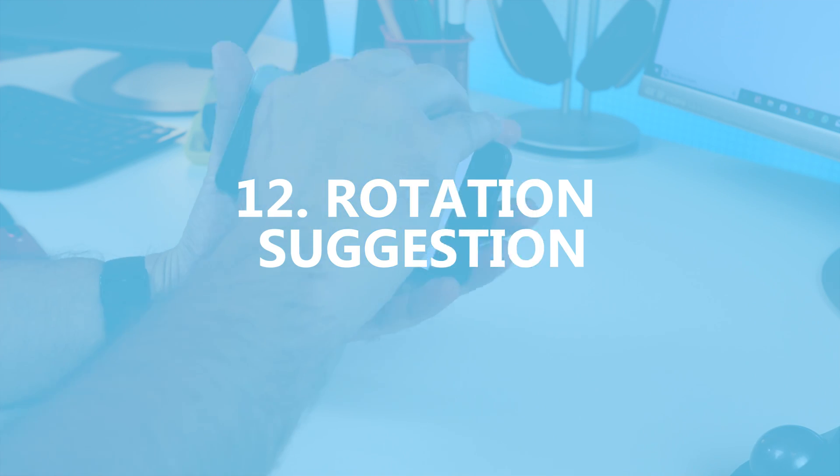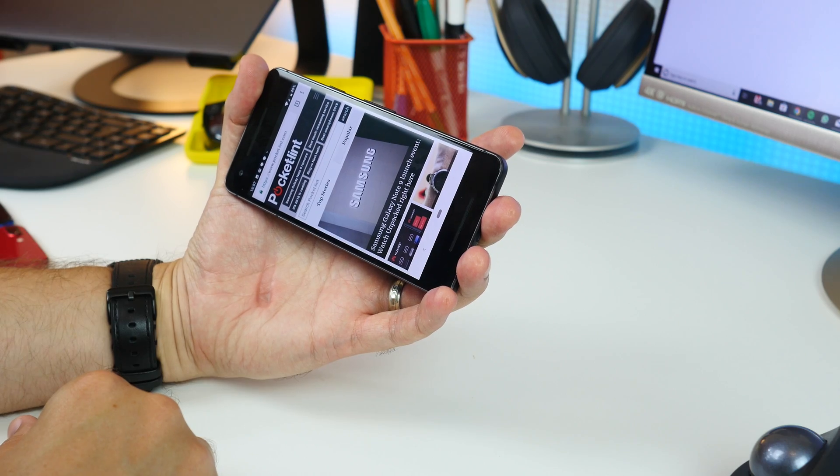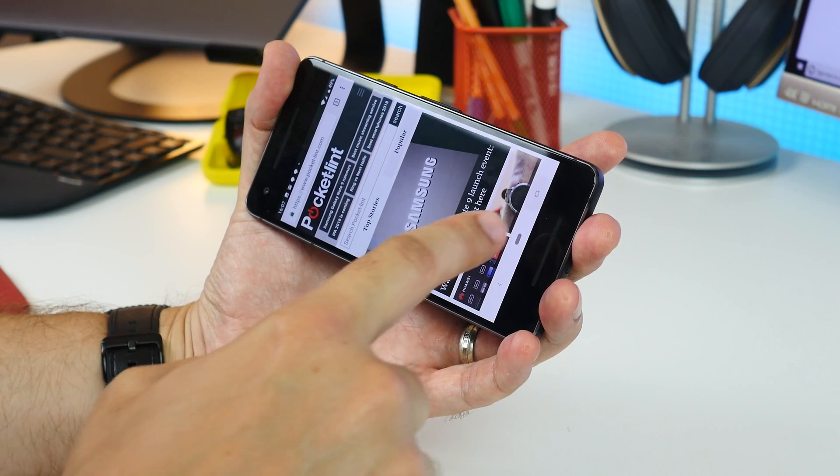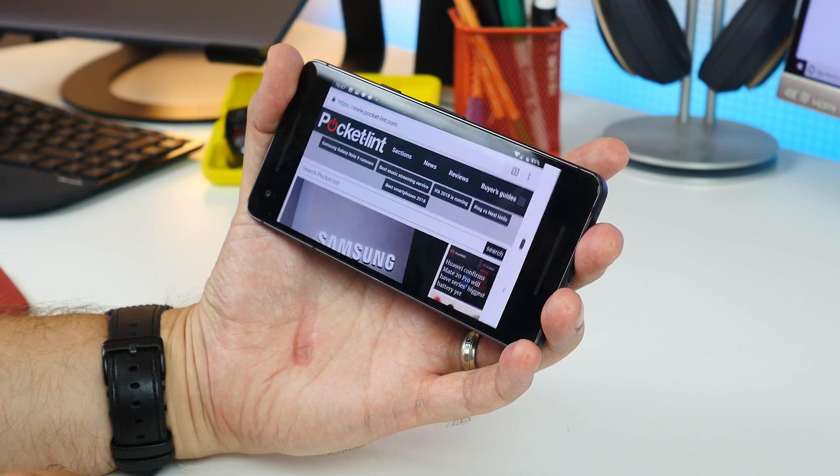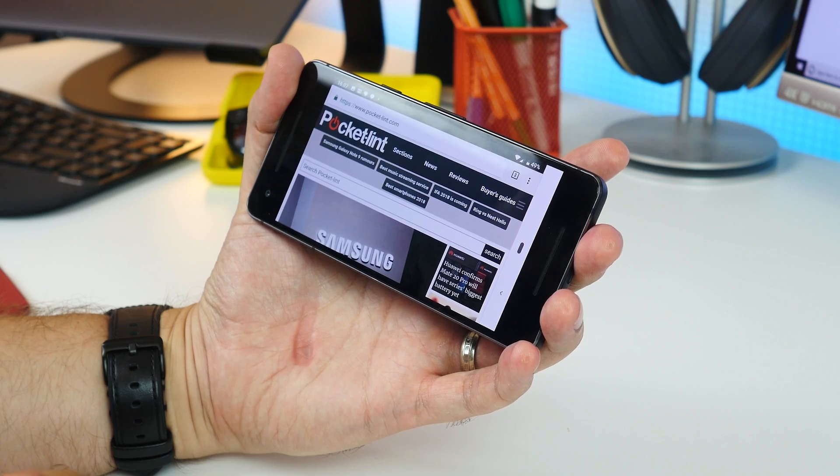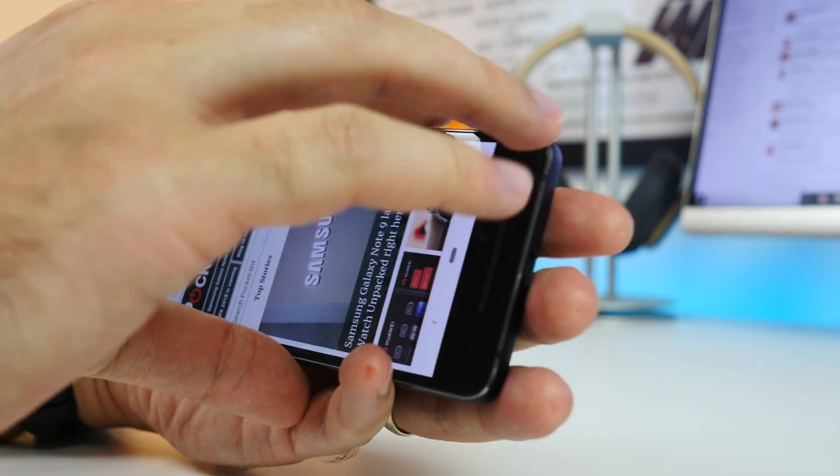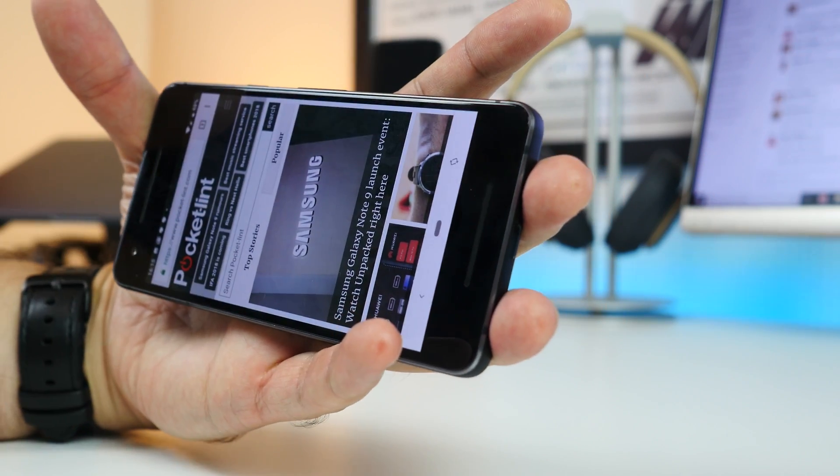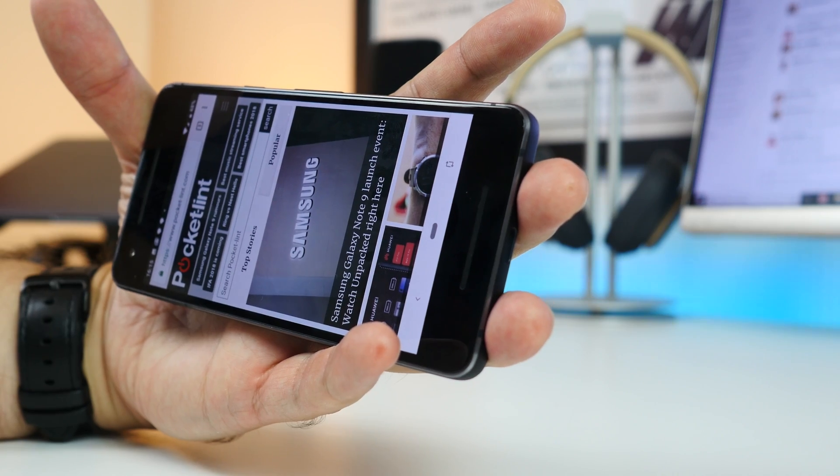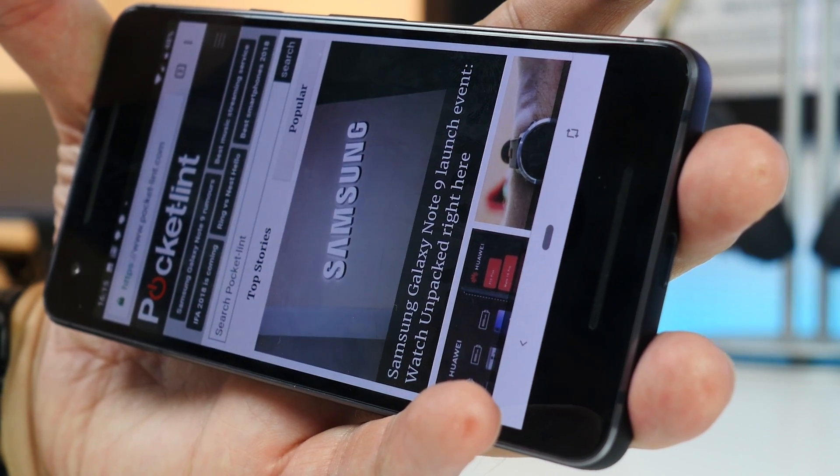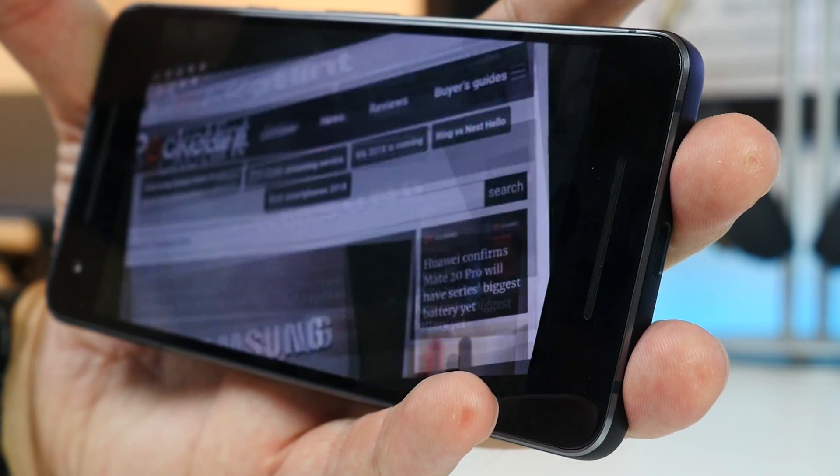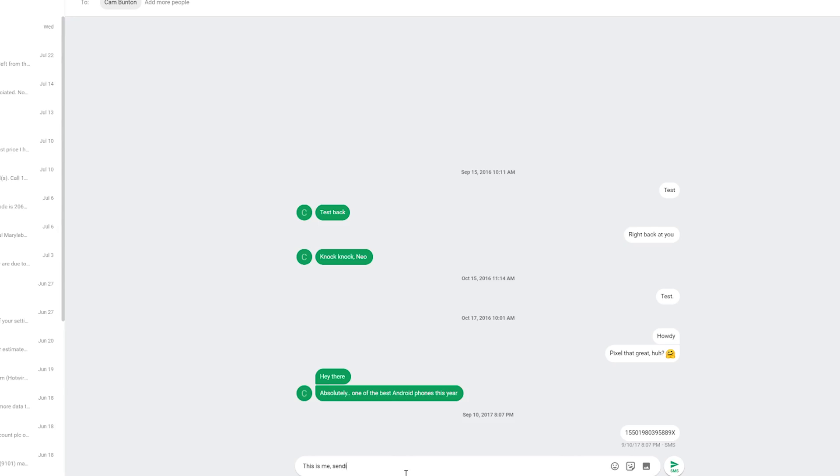Next up is the rotation suggestion button. Now one of my favourite features is quite subtle. Now when you rotate the phone you get a little rotation suggestion button in the nav bar rather than the page automatically turning. Press it and you'll go to landscape or portrait depending on which way you're turning the screen.